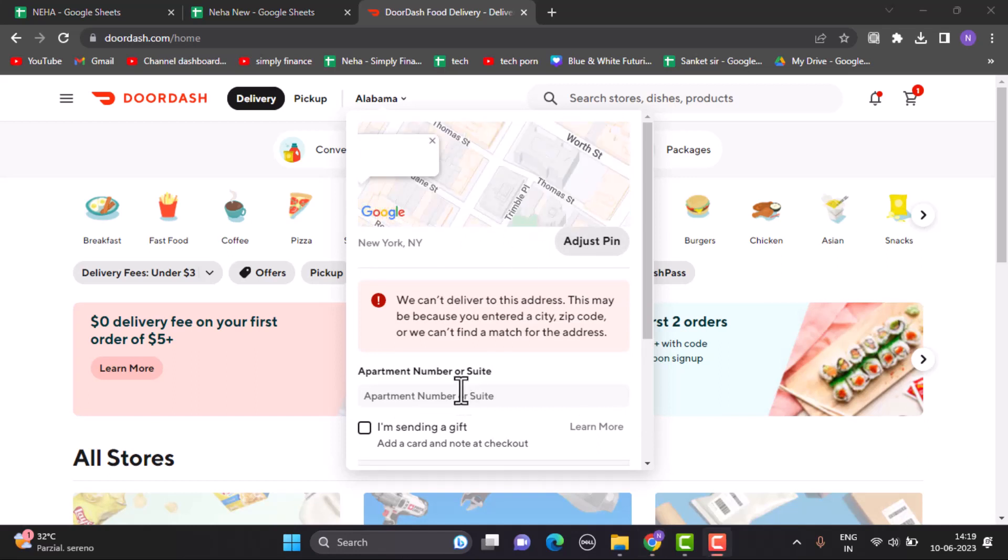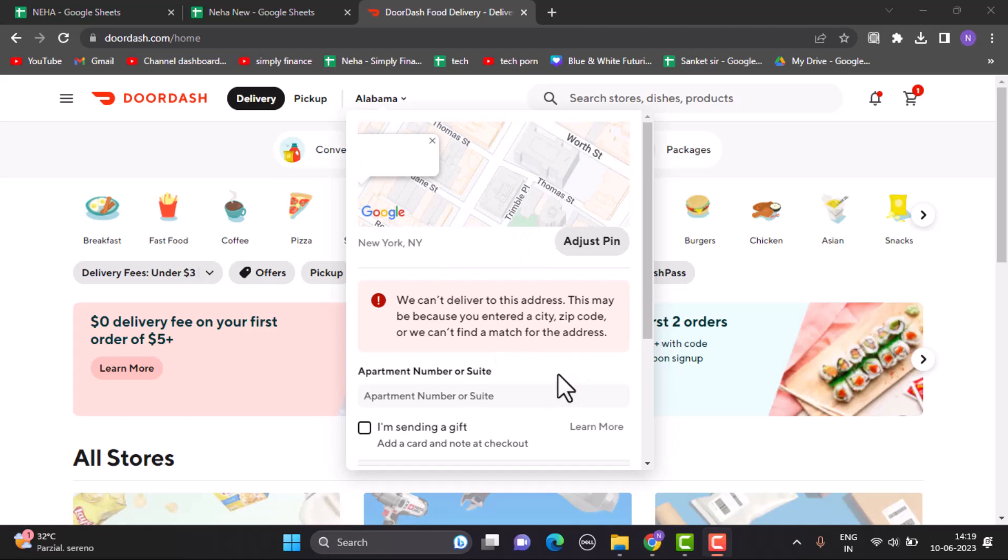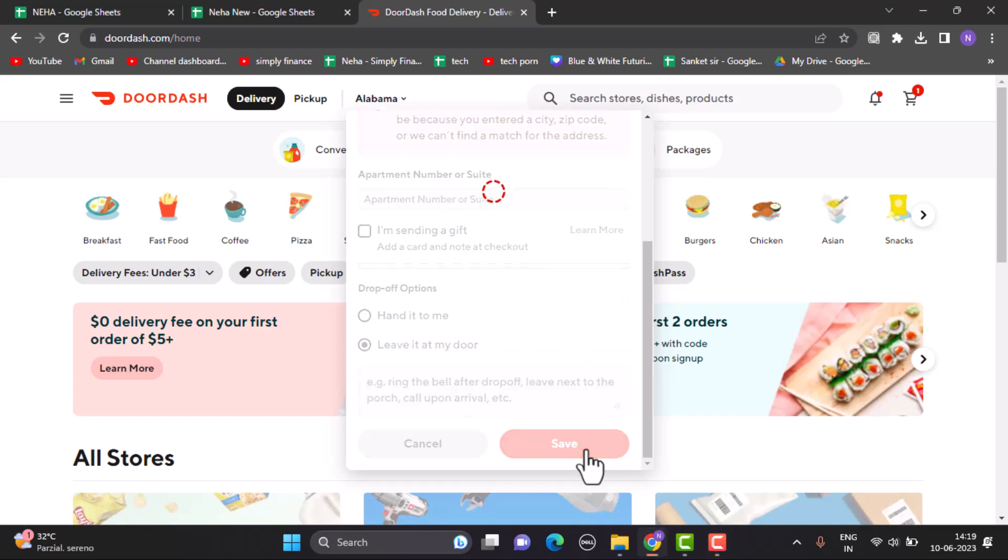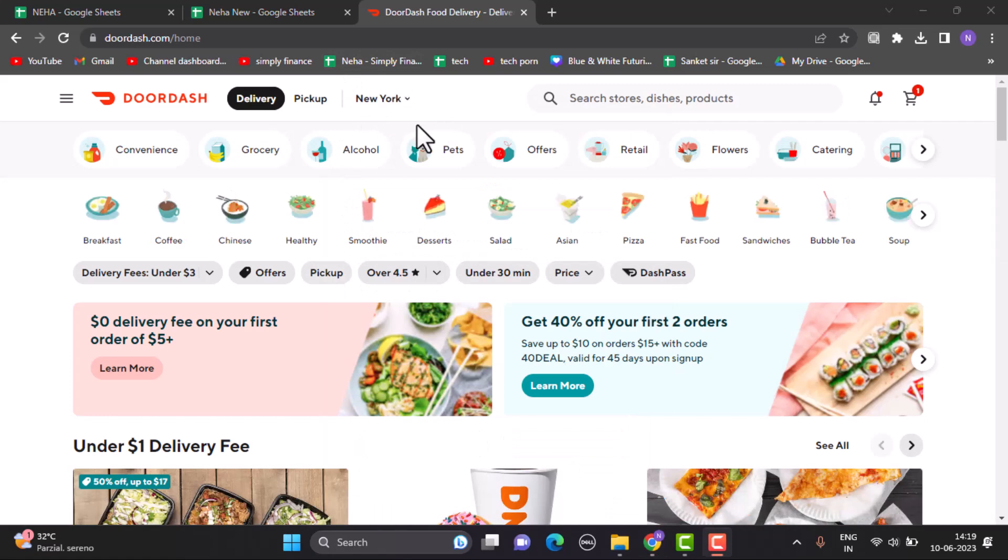You can also enter your apartment number, and don't forget to click on the save button right at the bottom. As you can see right on top, my current address has been changed.